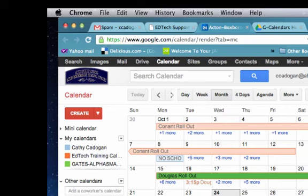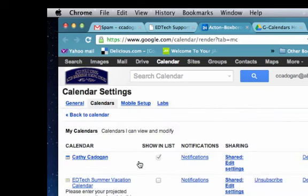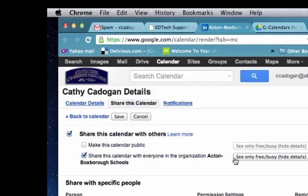In this video I'm going to show you how to change the privacy settings on your AB Schools calendar. When you're logged into your AB Schools account, go to My Calendars and find the drop-down next to My Calendars and choose Settings. Within Settings you should find your calendar at the top of the list. All the way over to the right you'll find the shared settings editing section. Click that.